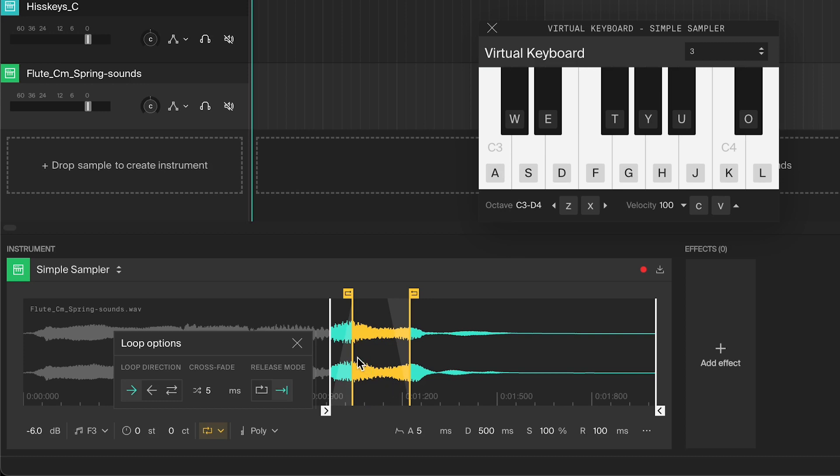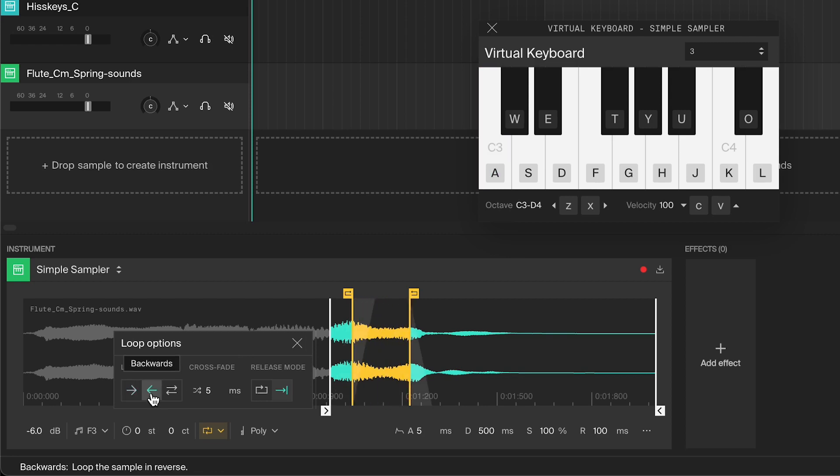Right now it's looping forwards, but you can change the loop direction. It can also loop backward or ping pong back and forth.